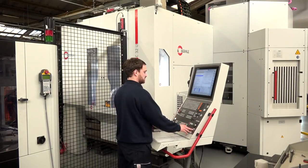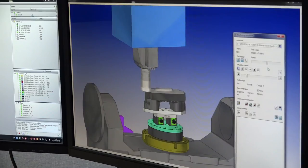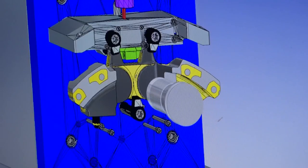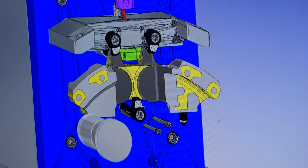Feature recognition looks at the features of your part and recognizes them automatically. For instance, for an M4 tap, the software recognizes that you'll need a drill, a tap, and possibly a countersink depending on the situation. The software is capable of recognizing the feature and applying the appropriate procedure and tools to it, so you don't have to do that work manually.